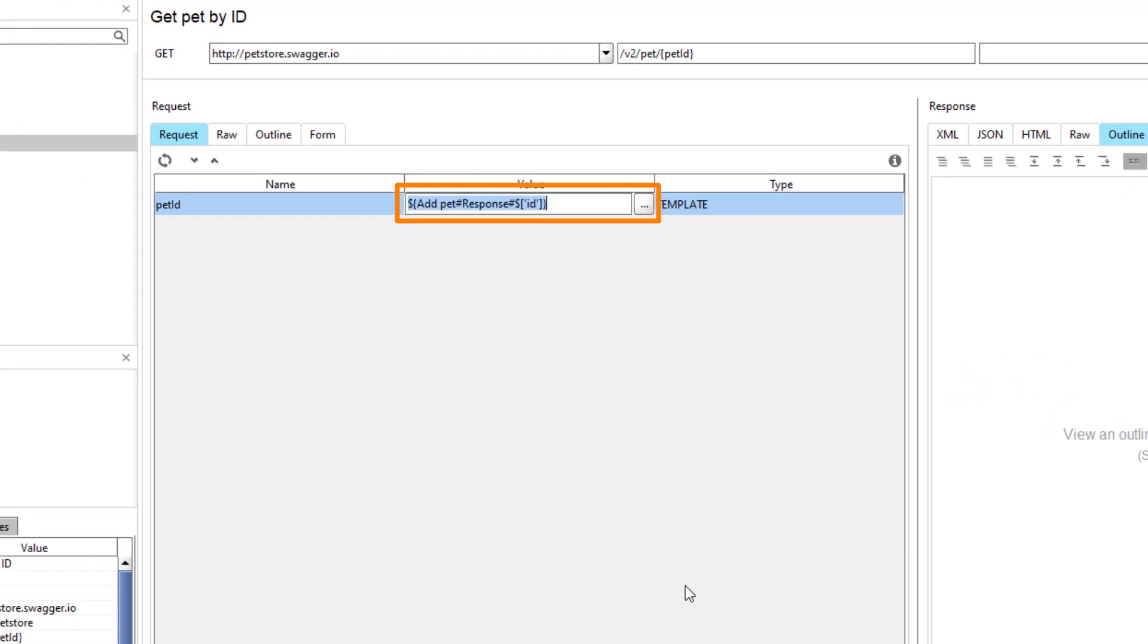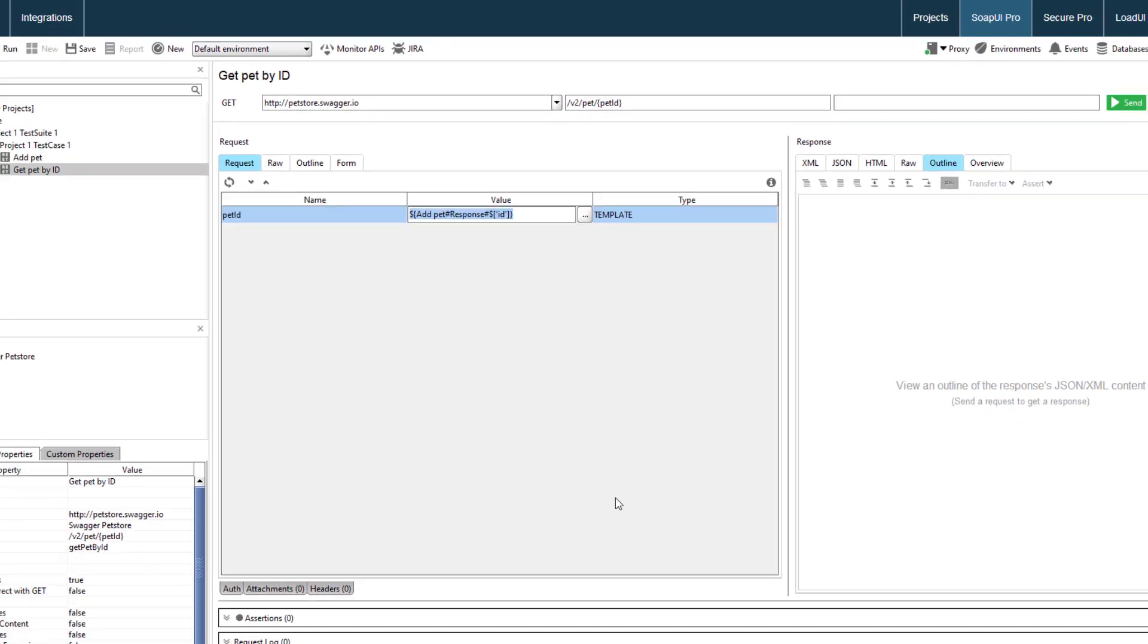The expression that has just appeared in the value column is called the property expansion. It starts with the dollar sign and contains the path to the source property within the current test case. You can use property expansions throughout ReadyAPI to refer to needed properties.